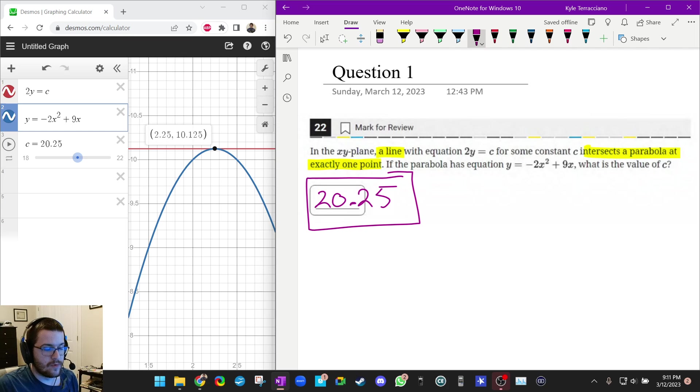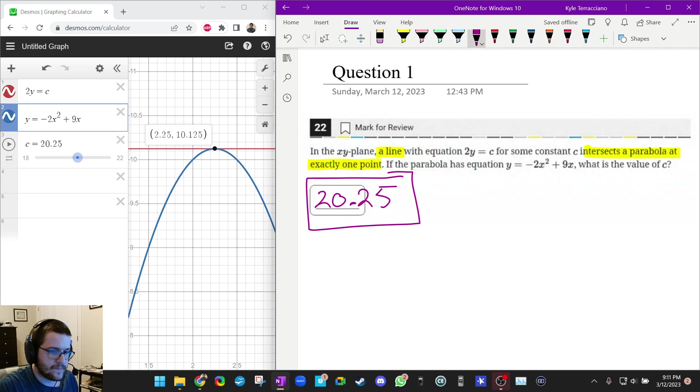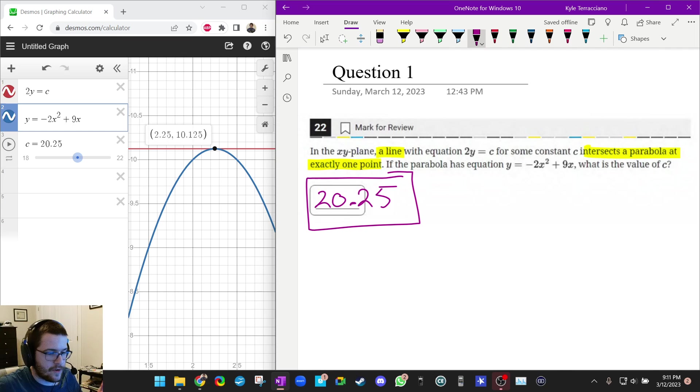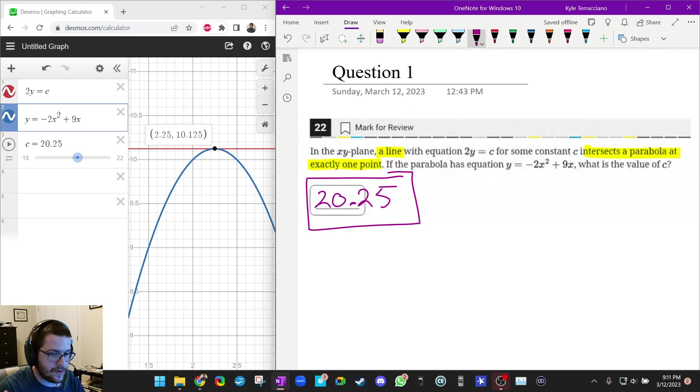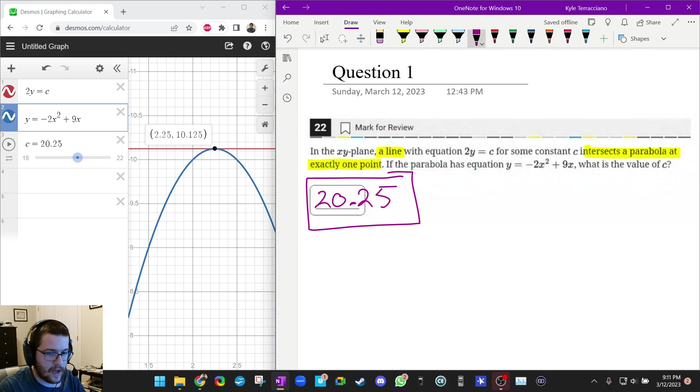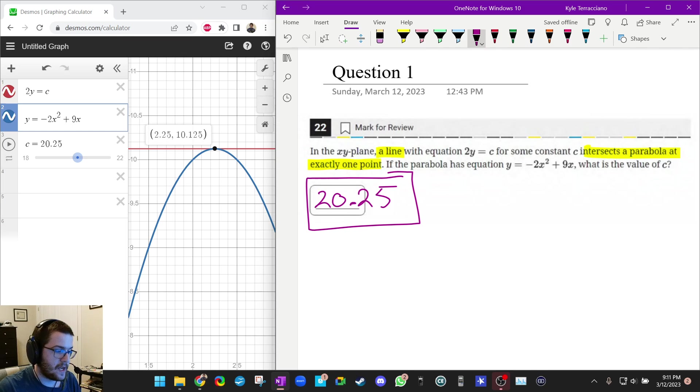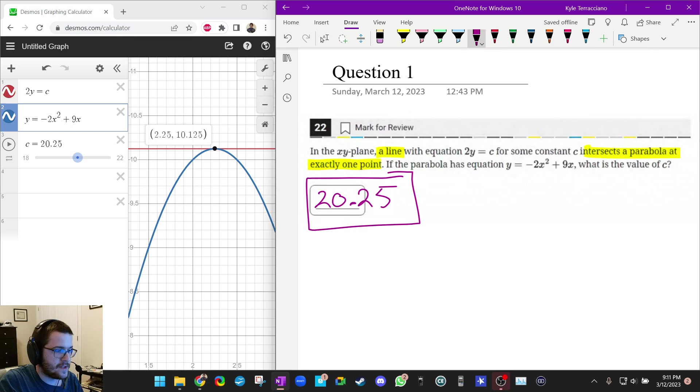So was this the best way to do this question? Probably not. I think doing this question genuinely using either the discriminant or just your knowledge of how parabolas and horizontal lines work is probably much easier. And then what I would do is I would do it out on my scratch paper and then I would check using Desmos. But still, this gets the point across. You now know what a slider is.